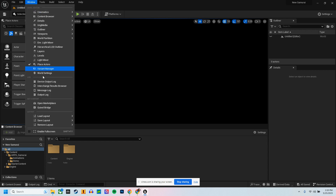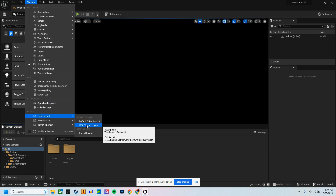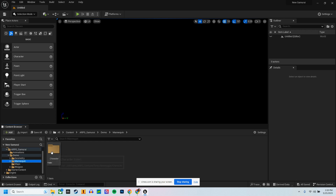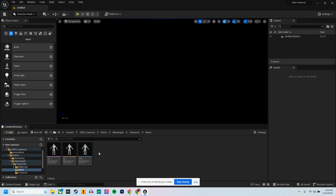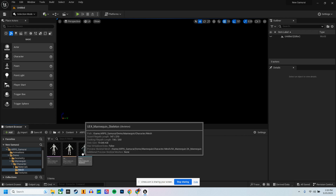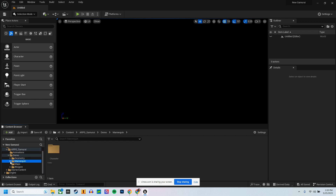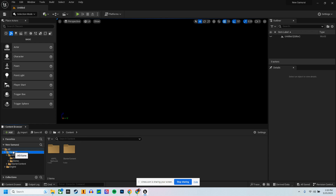The first thing I did was go to Window and load my classic layout — just personal preference, everybody does things a little bit different. There is a demo folder in here with the Unreal Engine 4 mannequin. It is my opinion that you should continue to use this skeleton and mannequin when creating your project; it just makes things way easier.